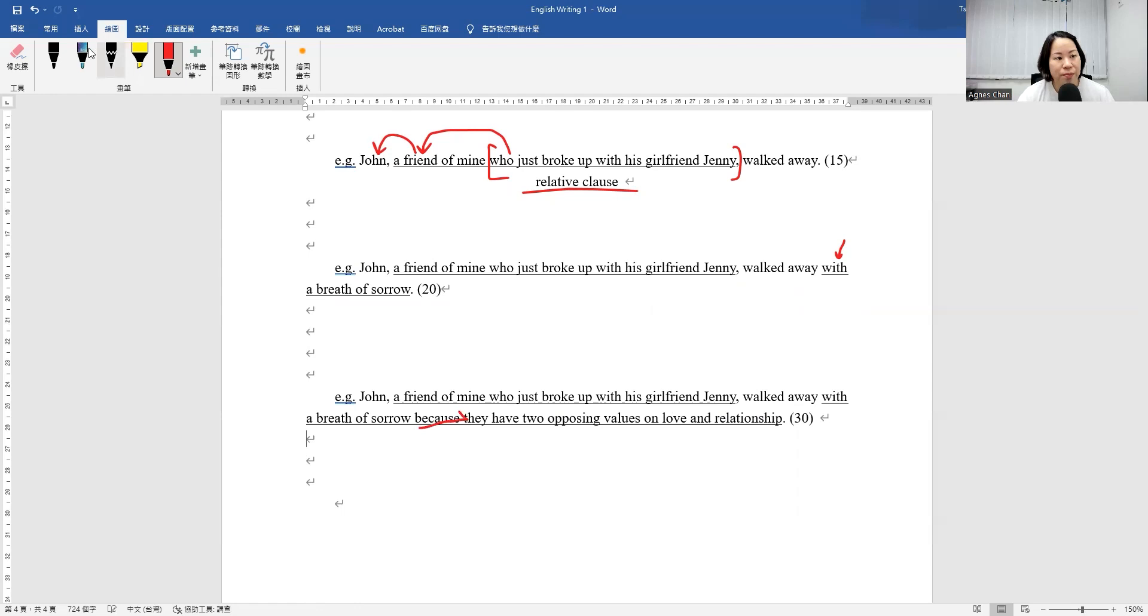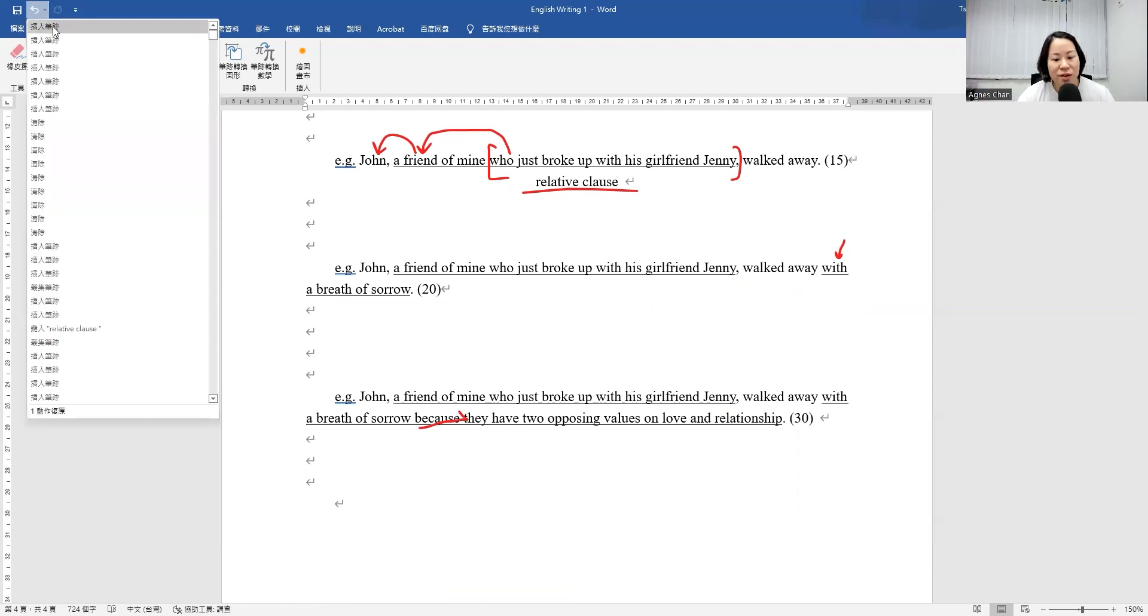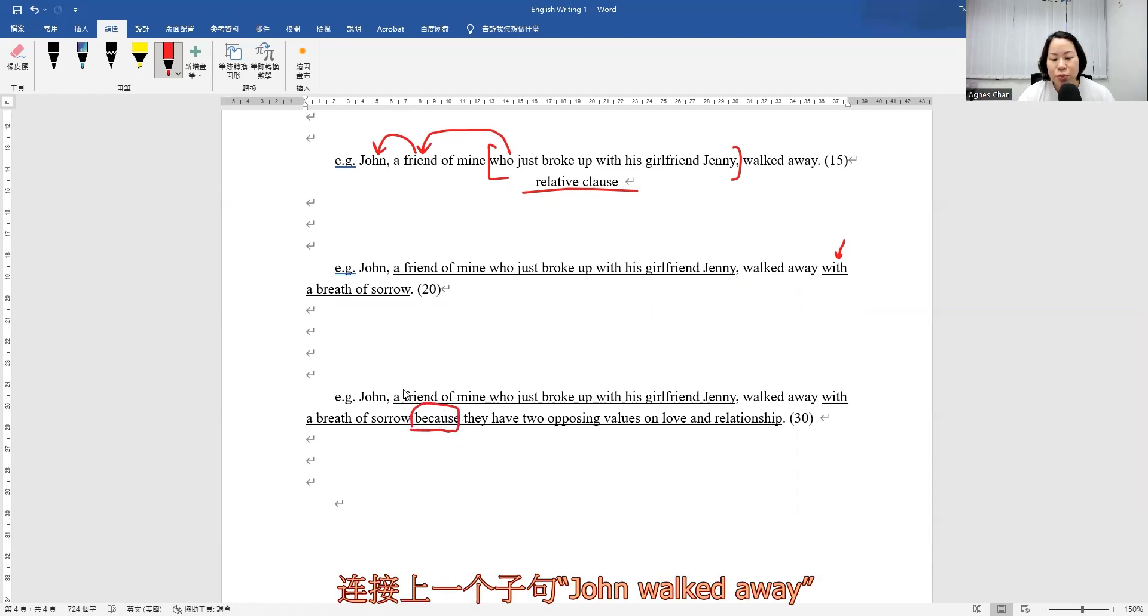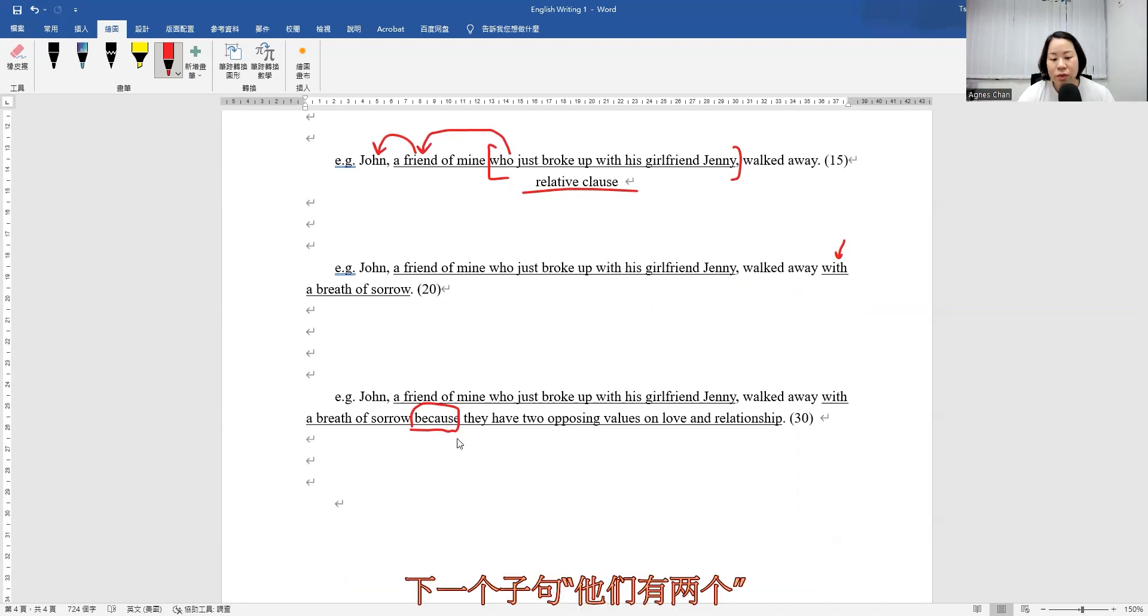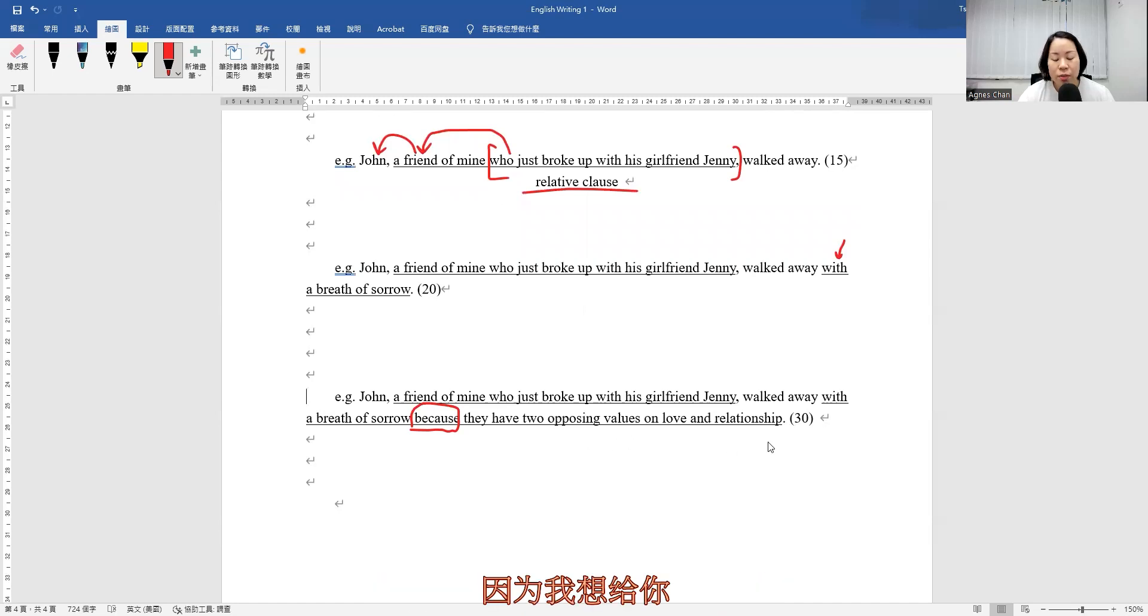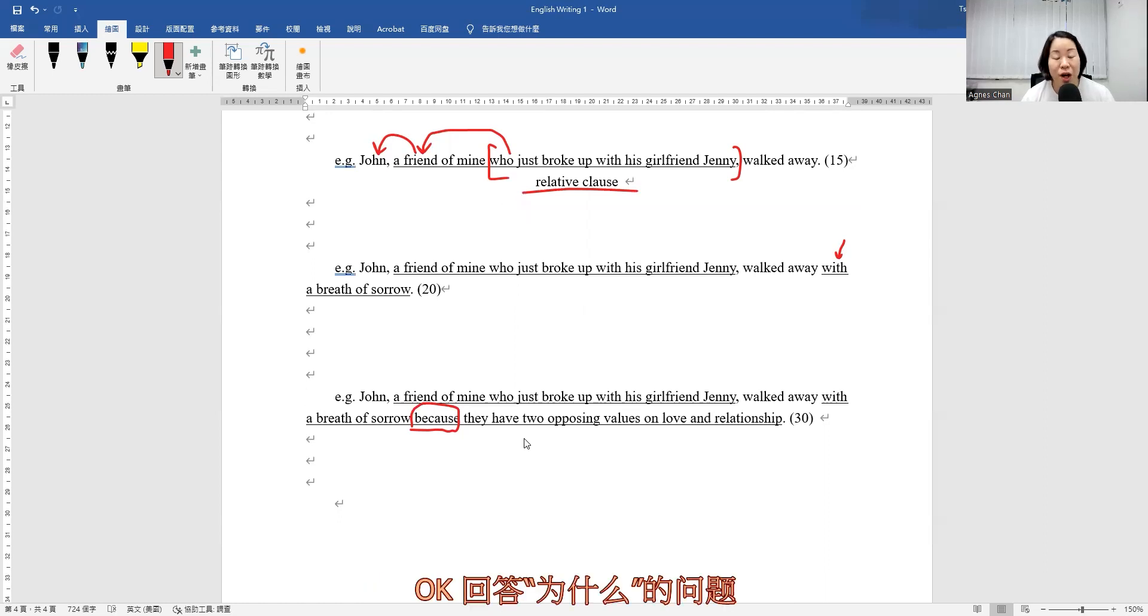You can see the word because. So this is the conjunction. This is a conjunction here to link up the previous clause, John walked away, and the next clause, they have two opposing values on love and relationship, because I would like to give you some ideas about the reason why they broke up. Answer the question of why.